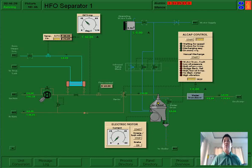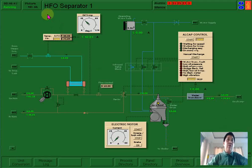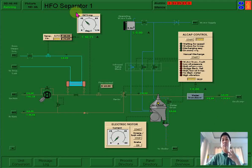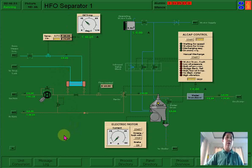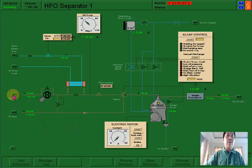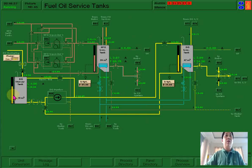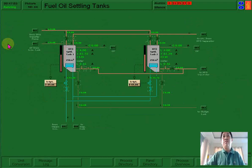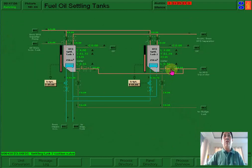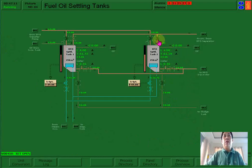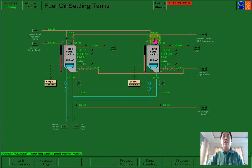First I have to start the fuel oil purifier number one, the HEP separator number one. I have to open the suction line from the settling tank. This is your suction line of your settling tank. The return line — no need to open because there is a circulation in your feed pump. So no need to open, only the suction line. Then let us proceed to the separator.